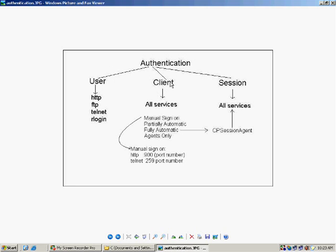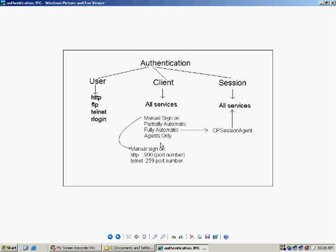If client authentication is configured on the firewall, you can access all services including HTTP, FTP, telnet, R login, and all other services. Session authentication also provides all services, but for session authentication you need a session agent to be installed — a small software that should be installed on each and every client system. In client authentication, there are a lot of sign-on methods. By default, the manual sign-on method is there.